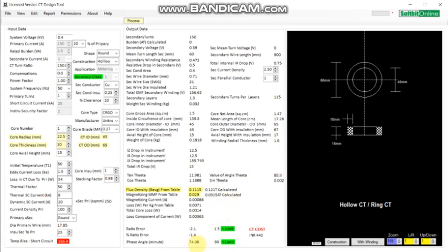You can see the phase angle is now very near to the target. For the ratio error, you can change the compensation turns — with scan turn compensation you can see this value is achieved. So now your city has been designed. The cost of your city is 441 Indian Rupees.